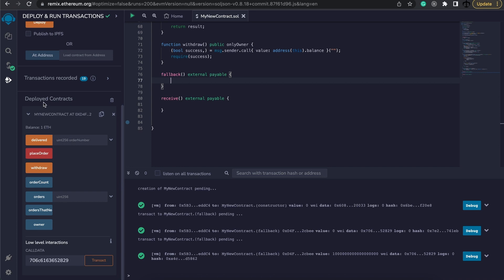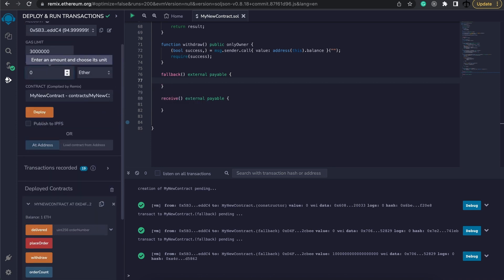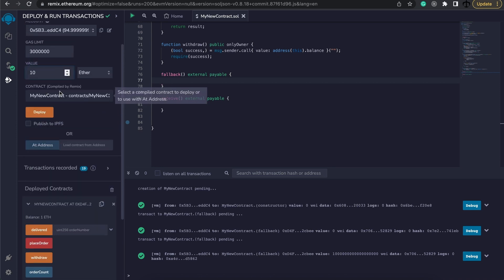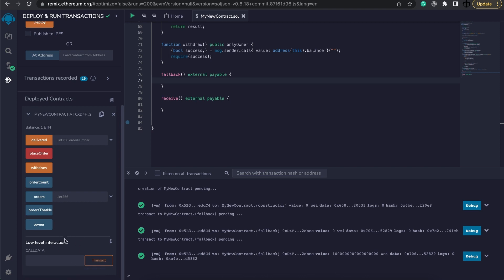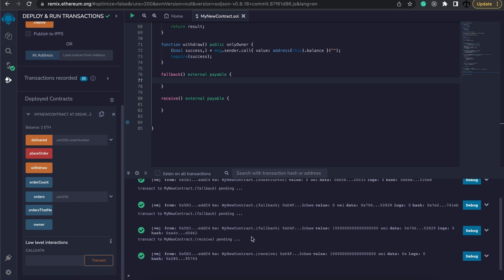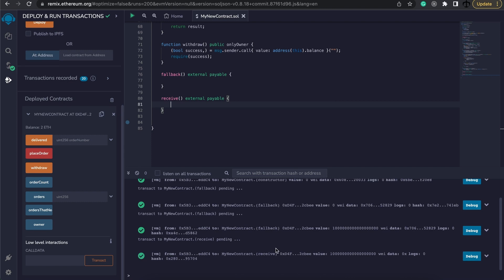On the other hand, if we send some Ether again to the contract — maybe one Ether — and this time we simply don't send any call data with that and just say transact, we can see that the receive function in this case was activated and called. So this is a high-level explanation of why and how these two functions will be called.